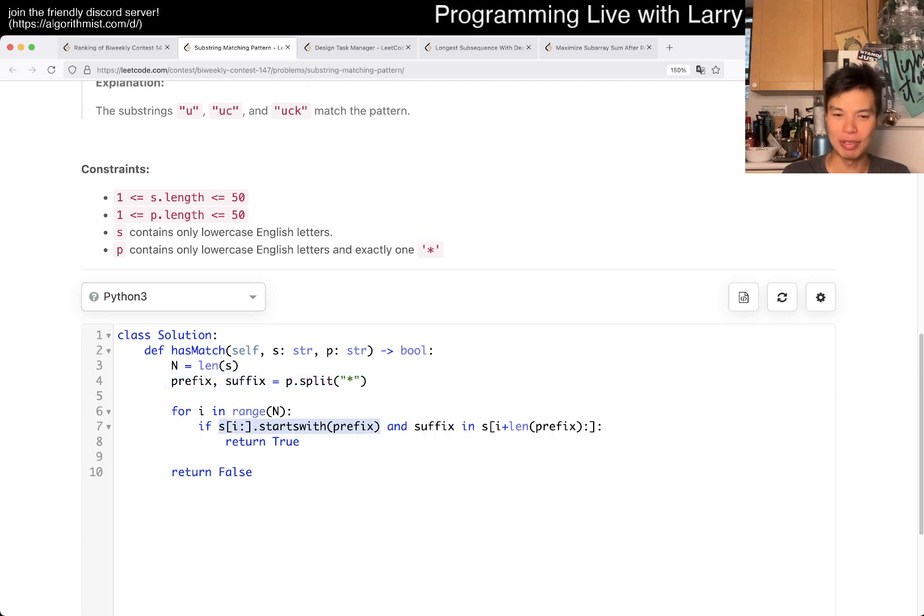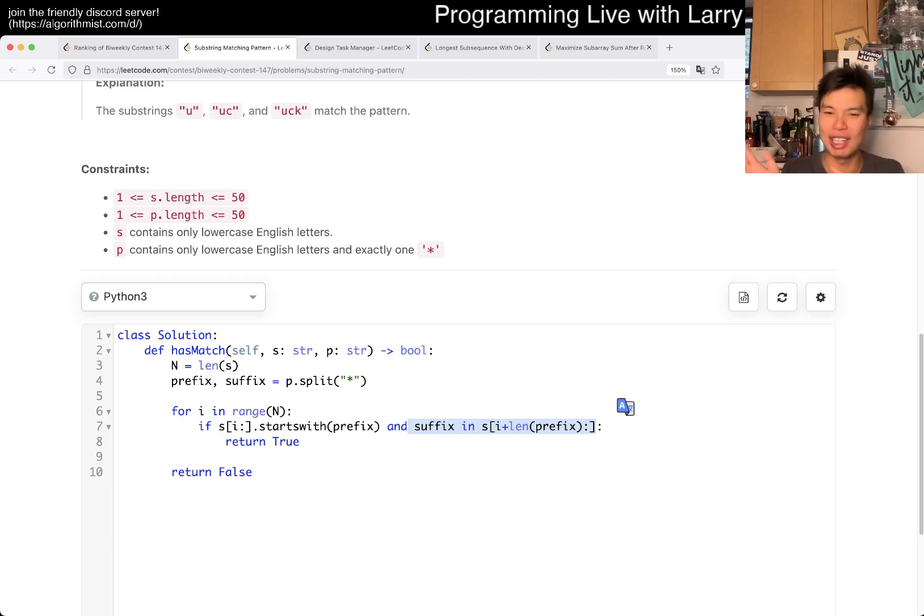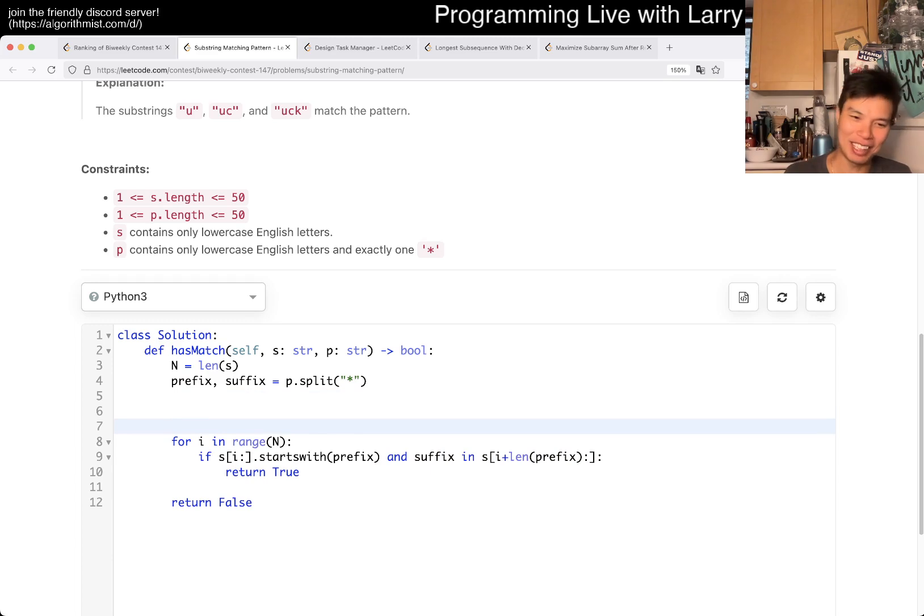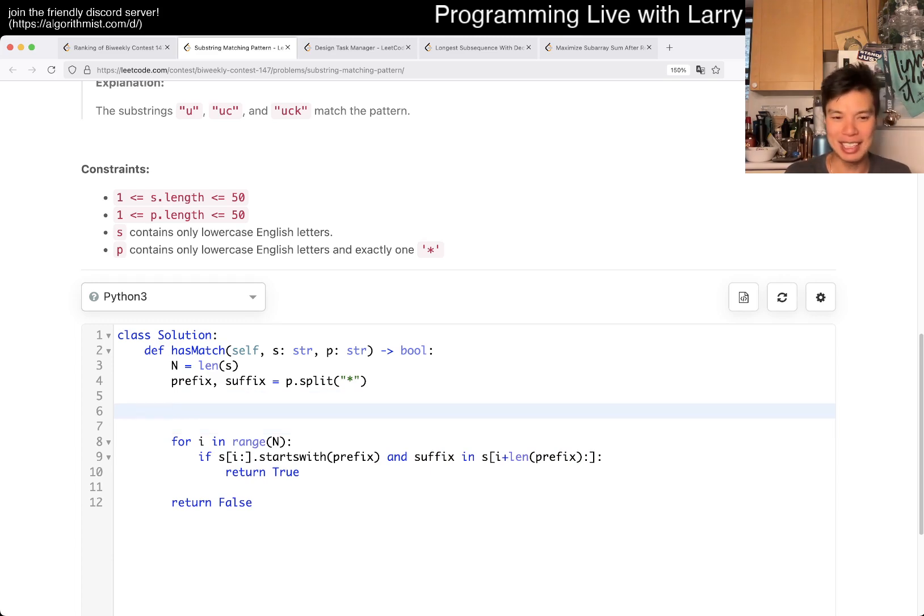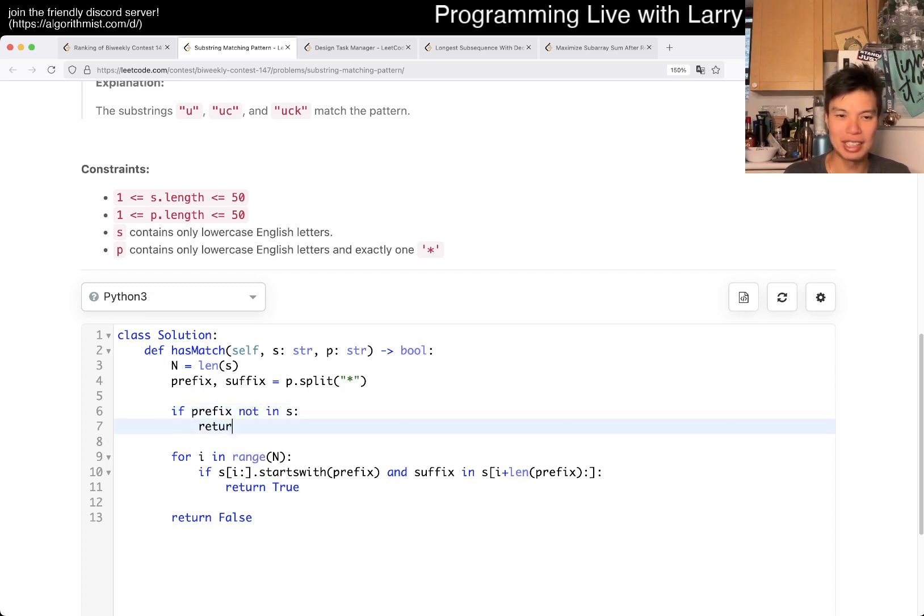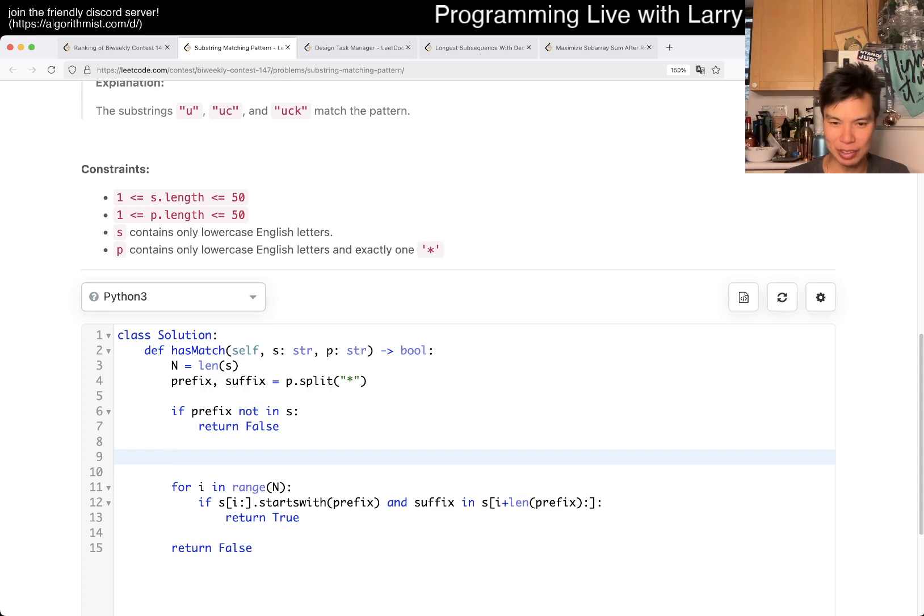I think there's actually a cleaner way that someone mentioned. But basically, I just do, if it starts with, if I find the first index of prefix. And then I just check whether suffixes in the rest of the string. And that's it.